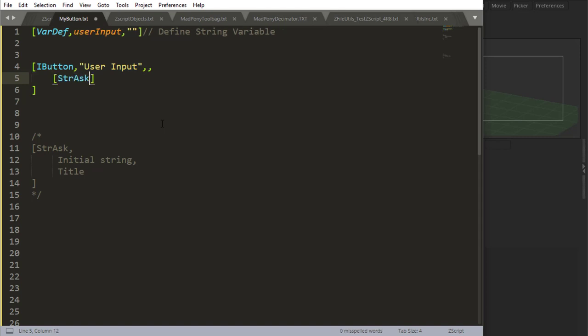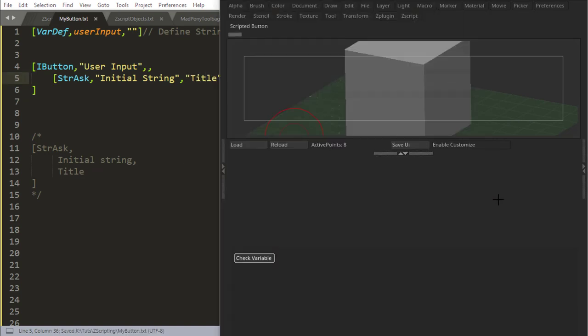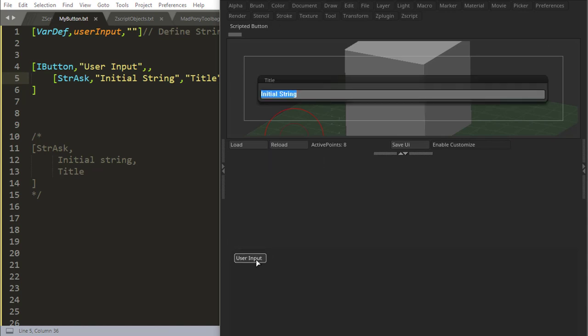The way it works is you say string ask, then you give an initial string. So let's just say 'initial string' so we know what we're talking about when we run the command. Then you say the title, so let's say 'title' and let's check this out and see what happens.